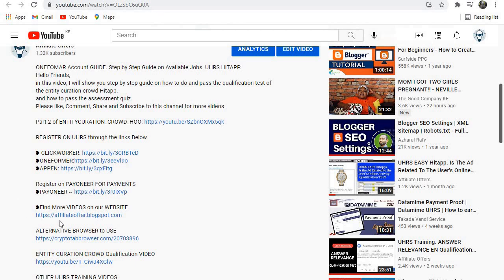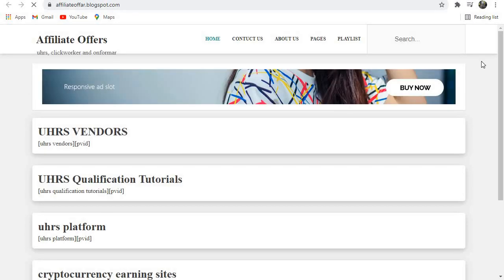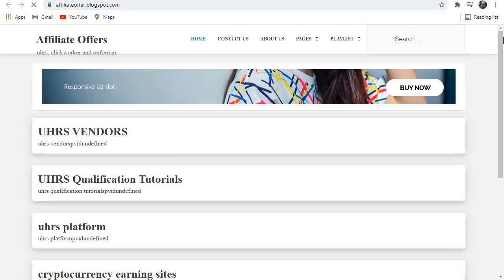videos on our website. So if you click on it, it will take you to our website.